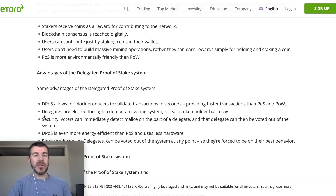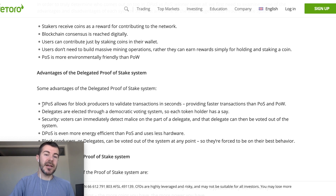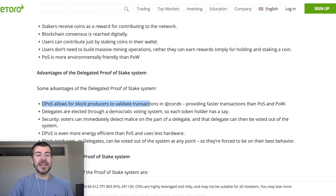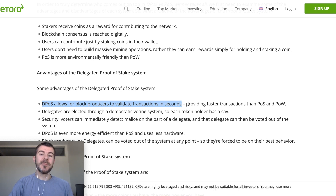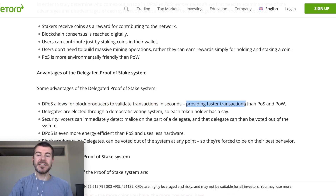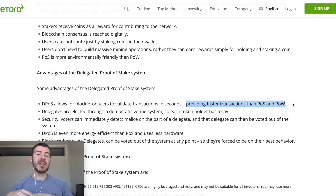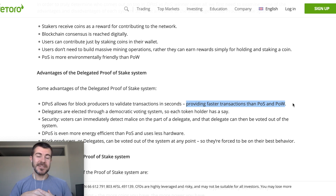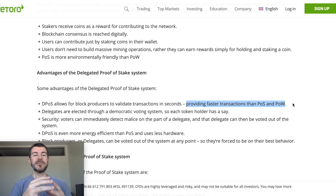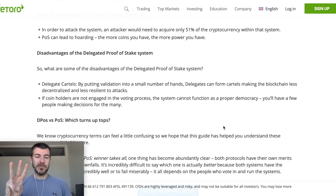One of the other big reasons why a lot of blockchains use delegated proof of stake is this: delegated proof of stake allows block producers to validate transactions in seconds, providing faster transactions than both proof of stake and proof of work. So blockchains are adopting delegated proof of stake because it's faster — they need those fast and cheap transactions, otherwise people will just move to different blockchains.